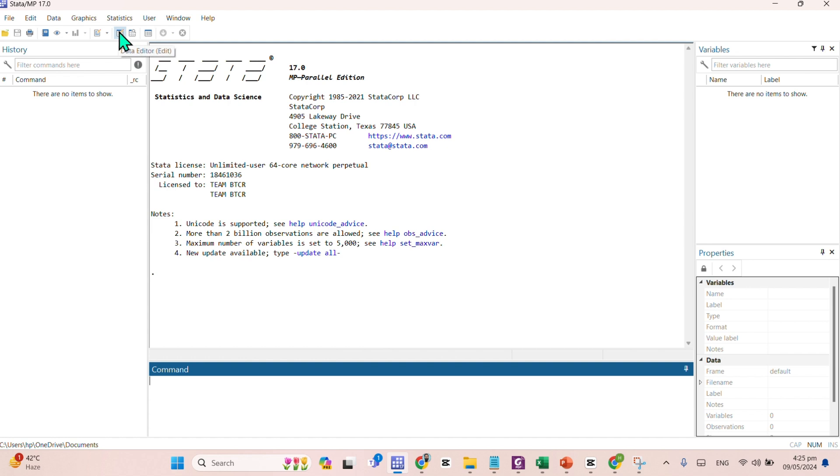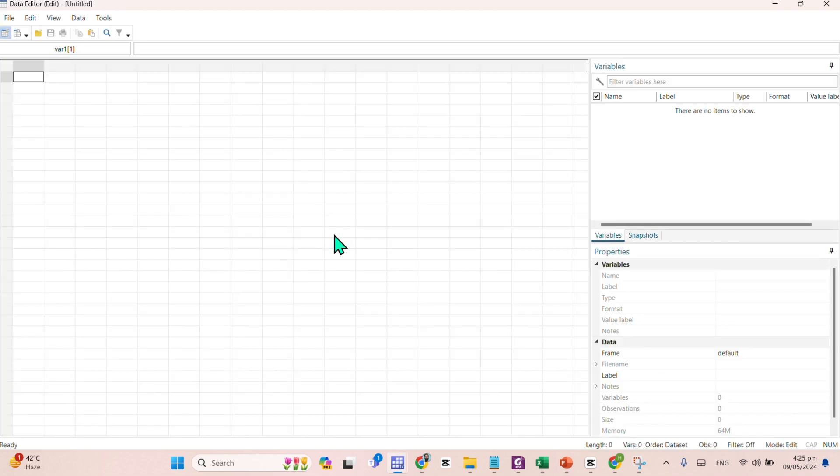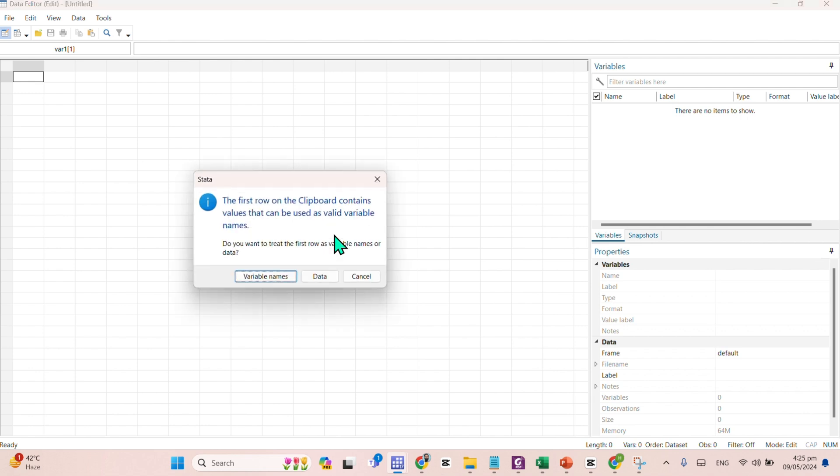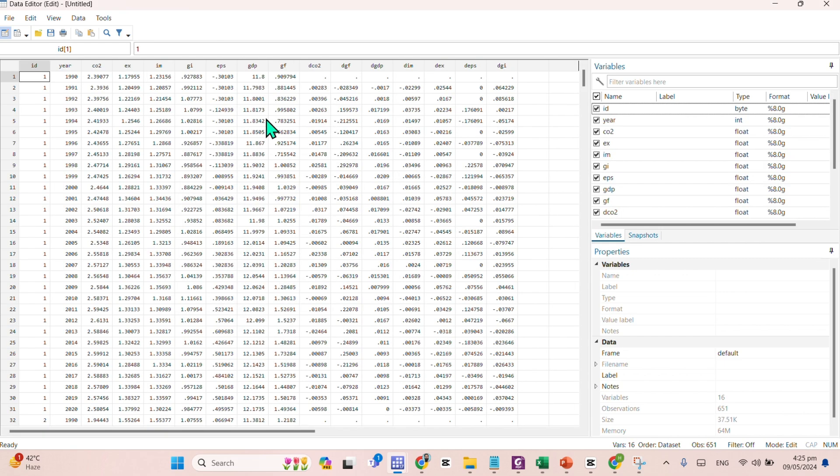Here comes the data editor window. Just click on this tool. Afterwards, you need to paste the data, control V. It will ask whether the first row is a variable name or the data. The first row is basically your variable names. Just click it.